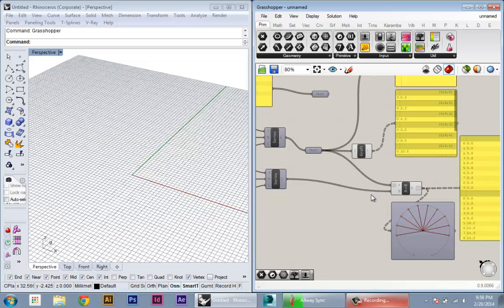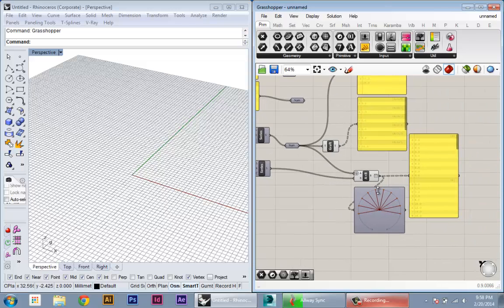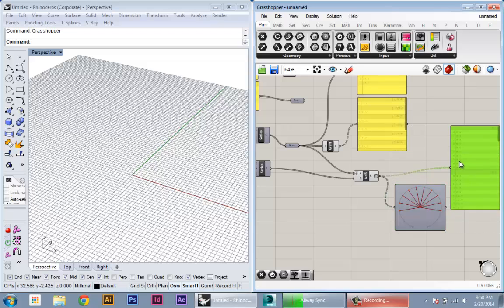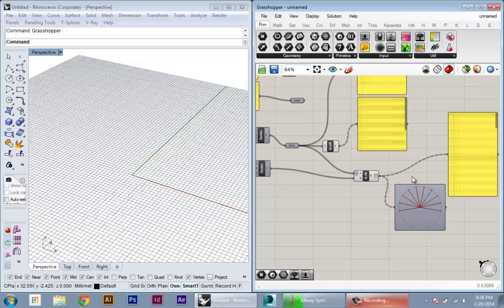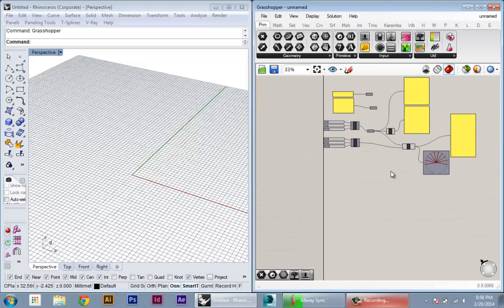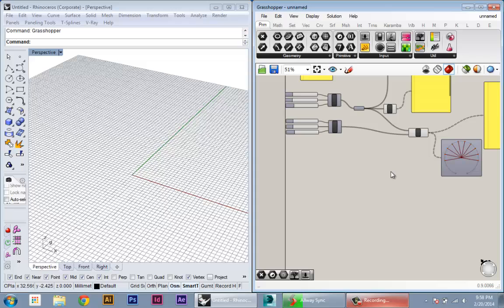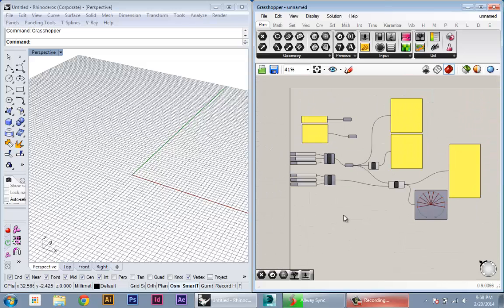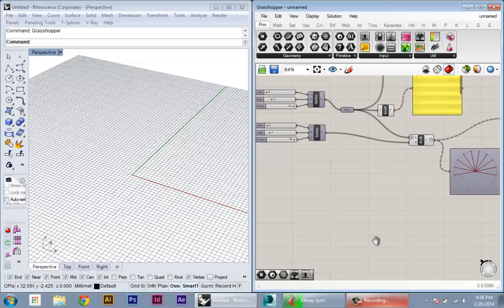So that's kind of a general description of what branches are. Usually you're not going to be multiplying sets of numbers, but now I'll show you when this same kind of logic can come in handy in terms of creating form or working with geometry in Rhino.